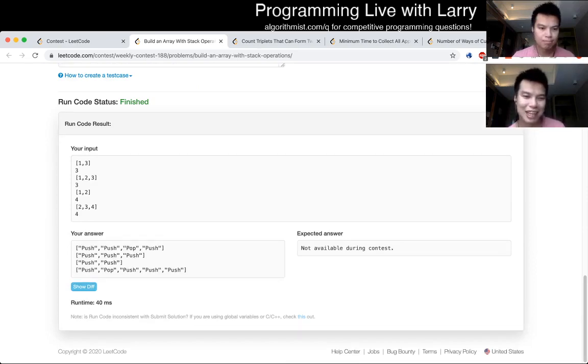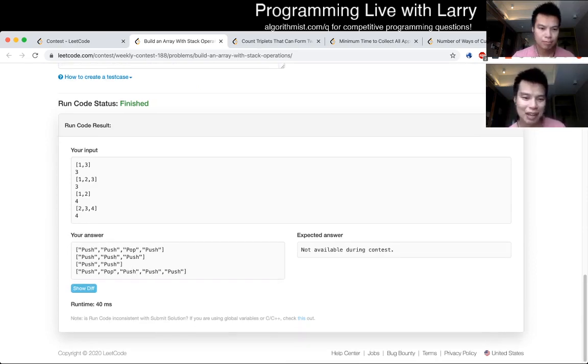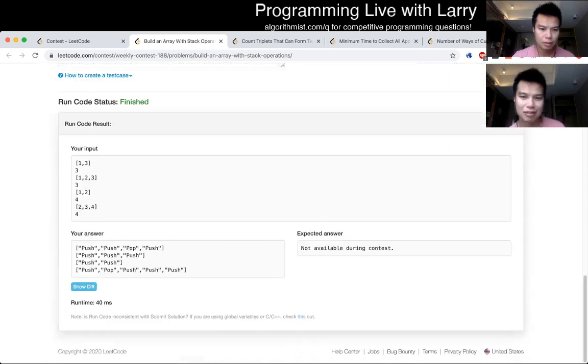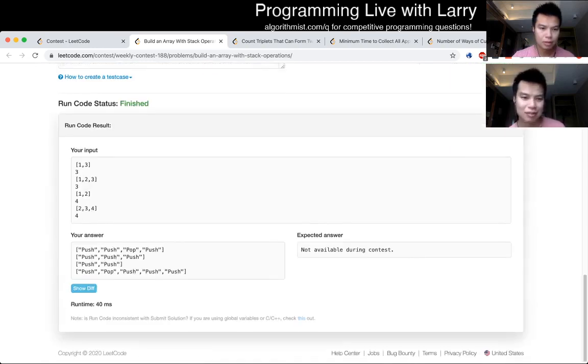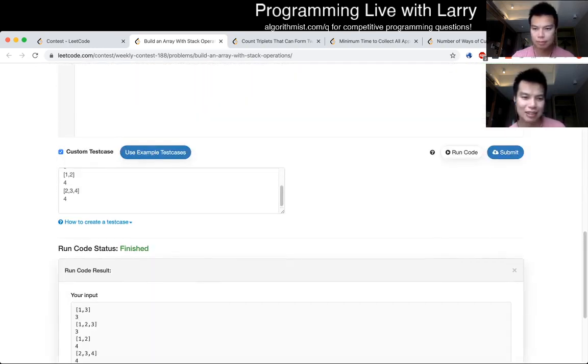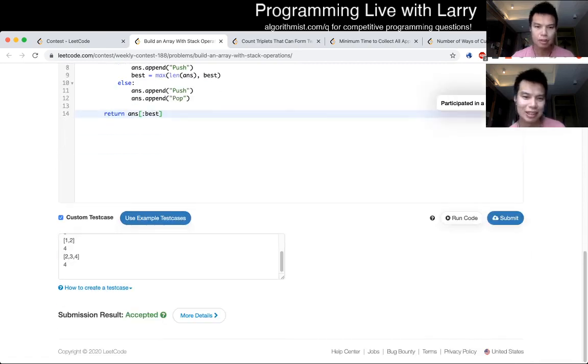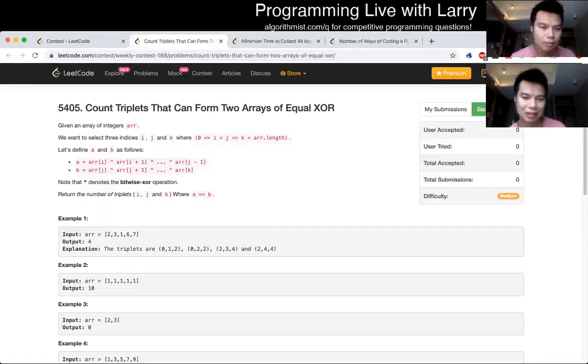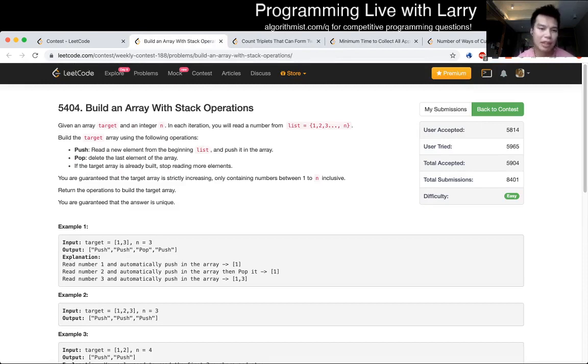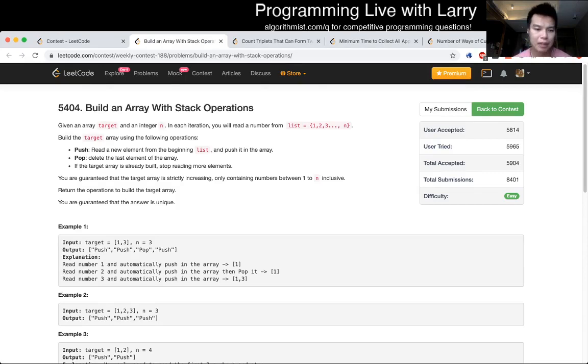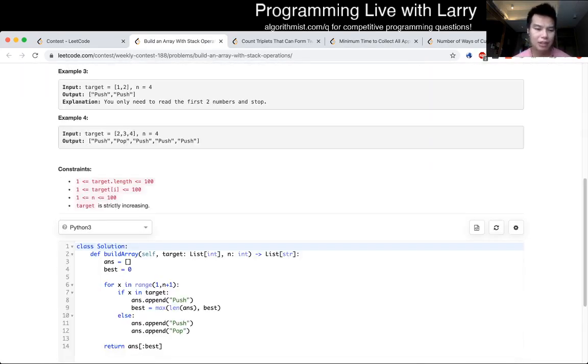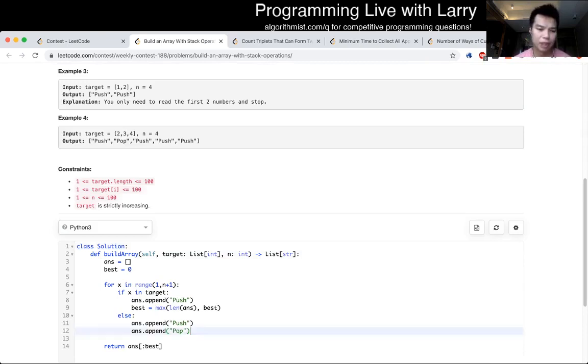But today I was just not really a hundred percent clear, but that's okay. You will have those days. Yeah, now I'm just double-checking to make sure that it's good. So I did take some, I guess the number doesn't matter. Fill an array with stack operations given an array target and an integer n. In each iteration you'll read a number from the list. Yeah, so I was trying to do something clever on this one initially.